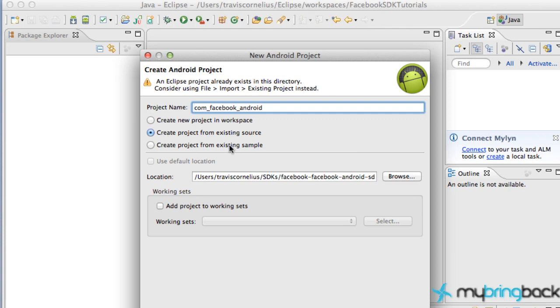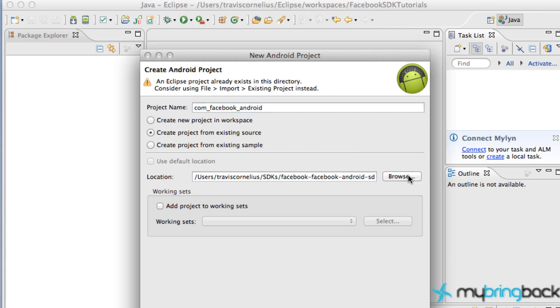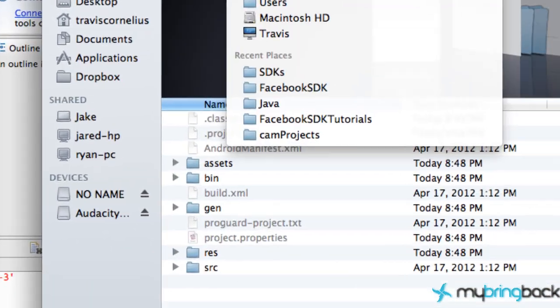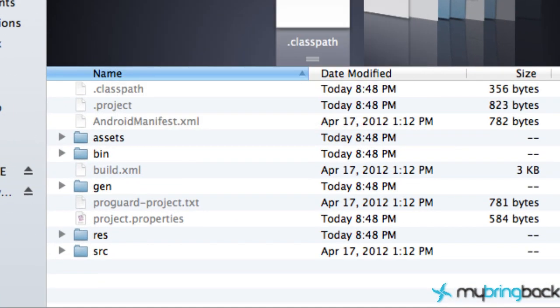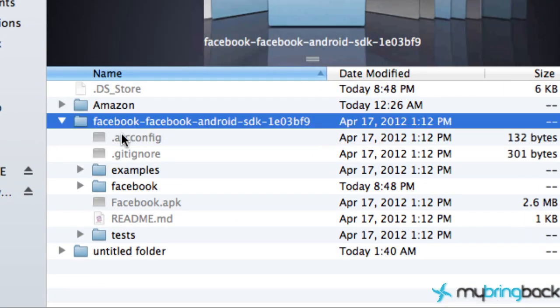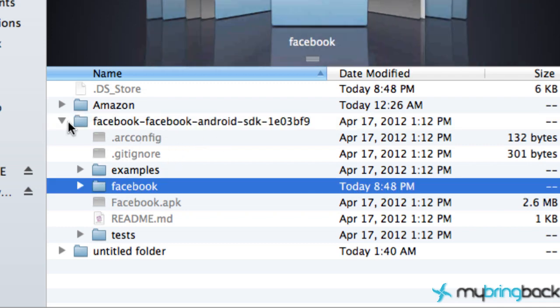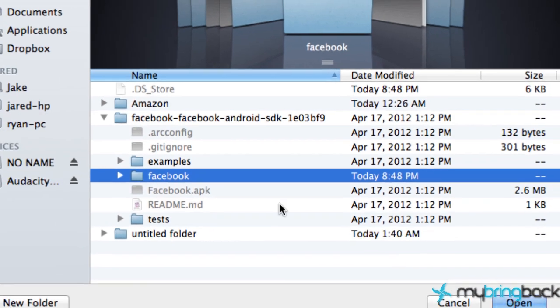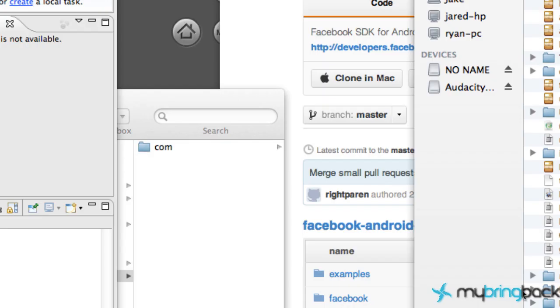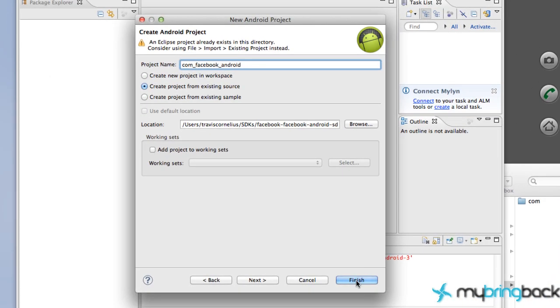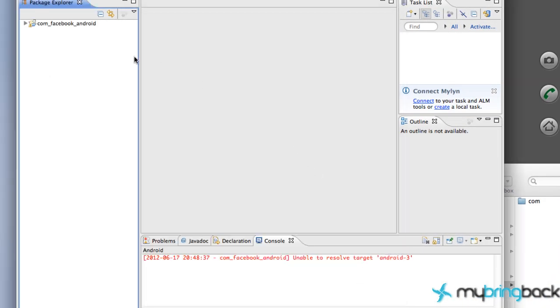We're going to locate where we just extracted our Facebook SDK. Mine was within my SDK folder. We aren't going to import the whole folder - we're going to go to the Facebook folder within that zip folder we extracted. Hit OK and then Finish, and it's going to import into your project.